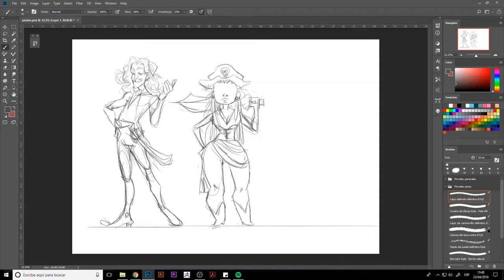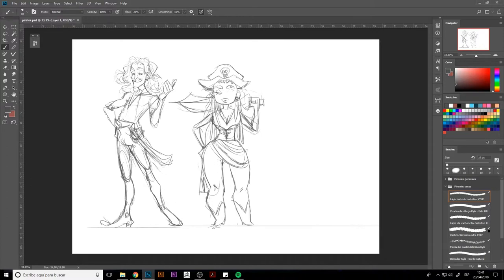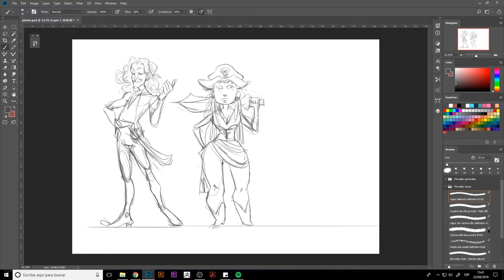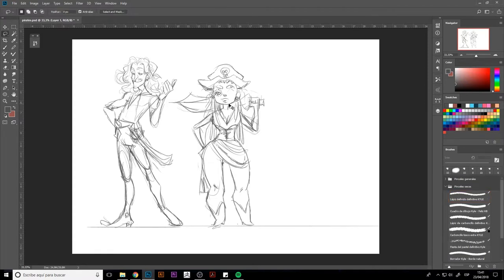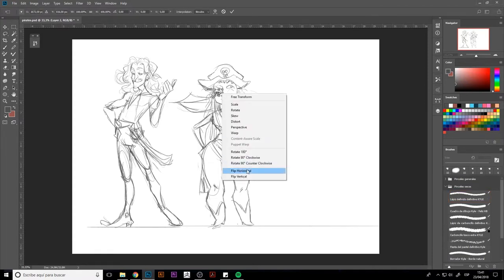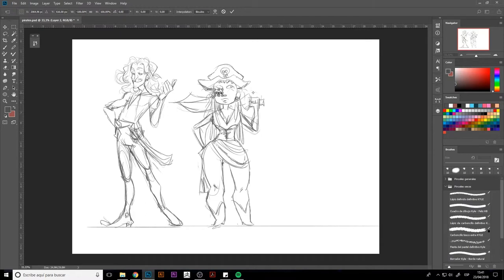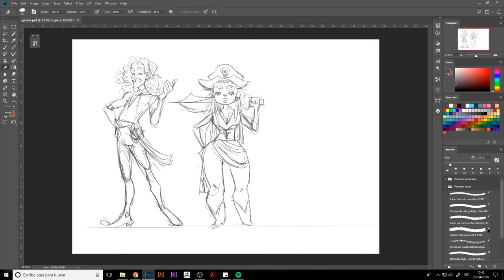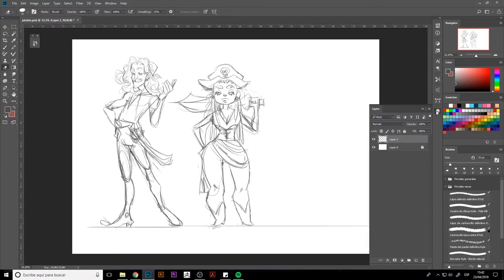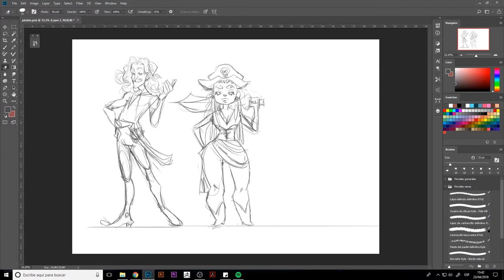I decided to skip the part where I should be drawing different poses, because I was already sure about what I wanted. In case you still don't know what you want, look for references on the internet so that you can draw your characters mimicking the poses on those references or even reinterpreting them.